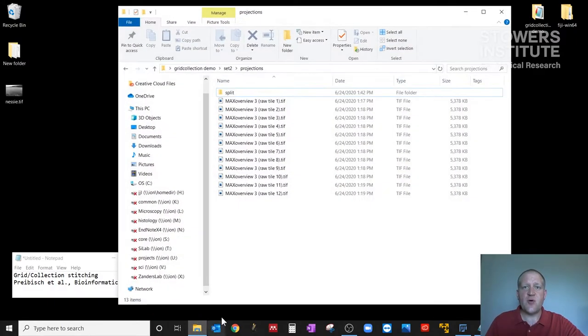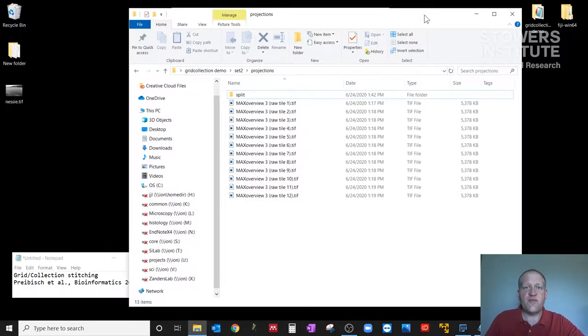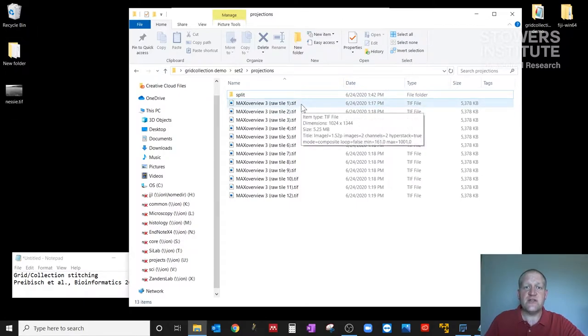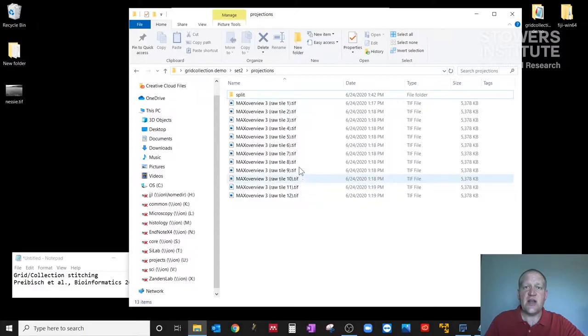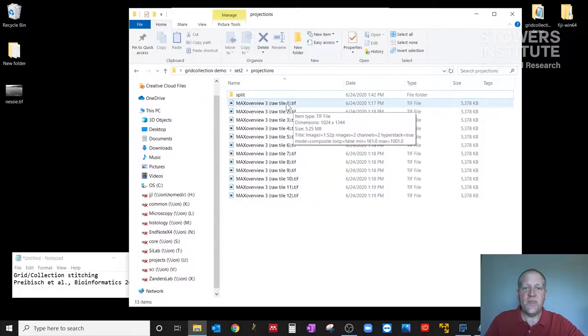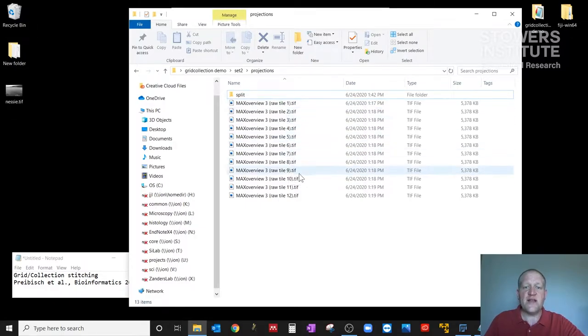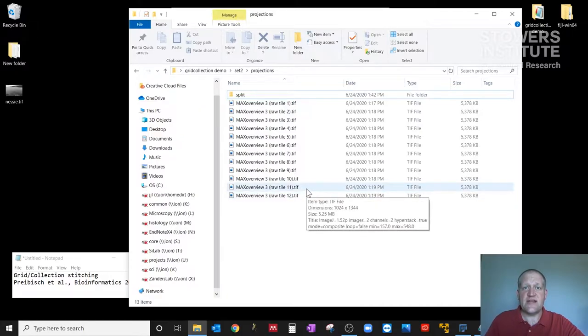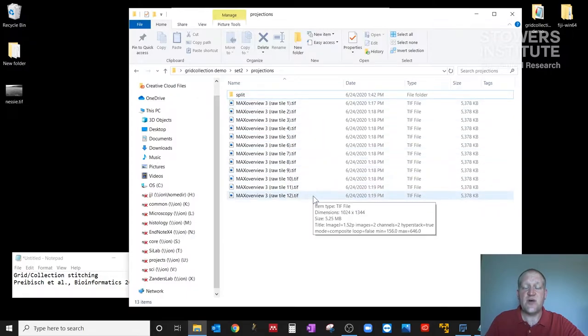So one thing that's very important is that when you collect your data, and you might get any number of file formats out from the software natively, what you want to have before starting this tutorial is a folder full of images that all have the exact same file name with an iterator in position: 1, 2, 3, 4, 5, 6. This format is what you're going to need to run the plugin, and sometimes software from vendors doesn't necessarily spit out data in this format, so you're going to want to make sure that you get it organized this way before you start this tutorial.